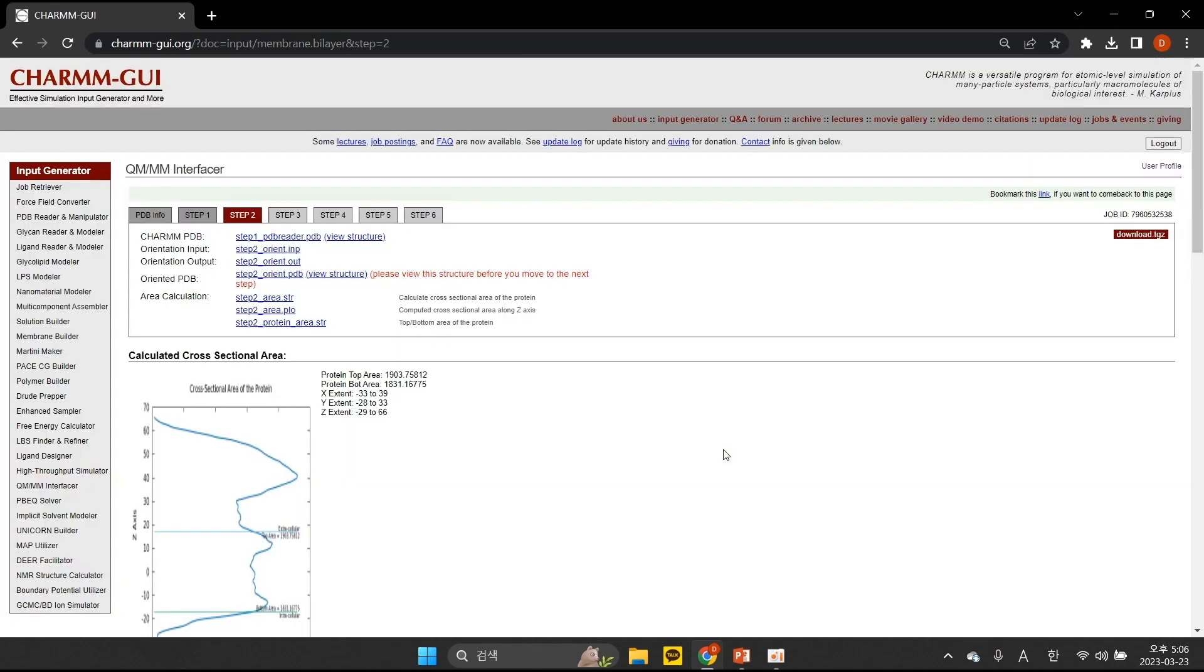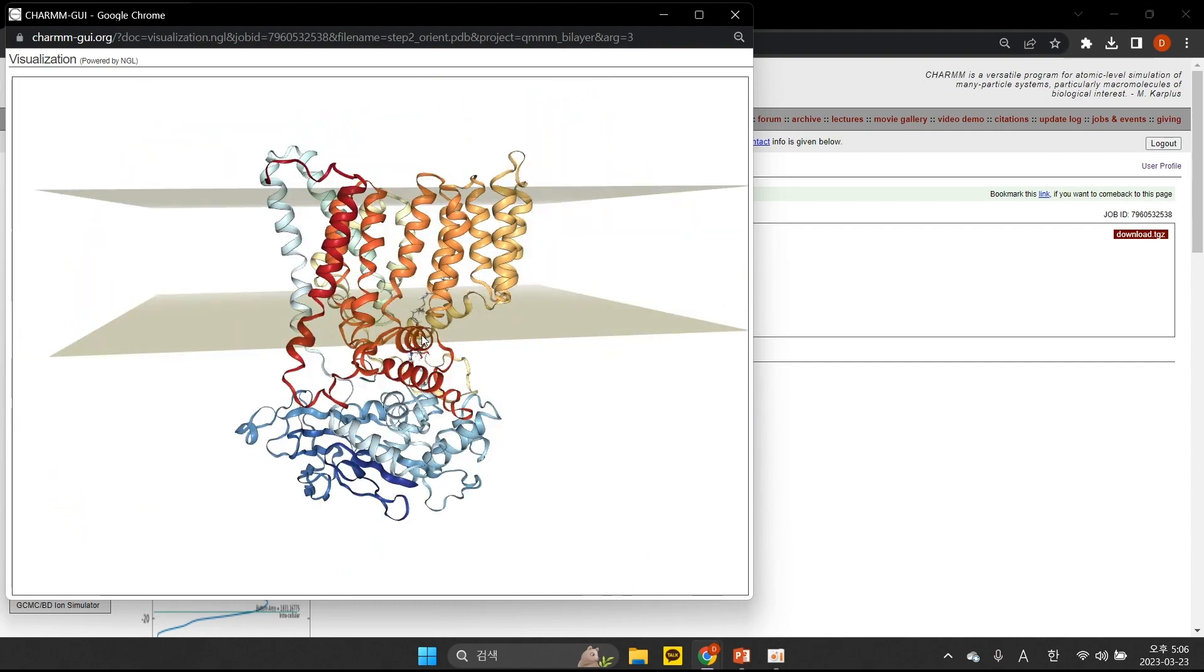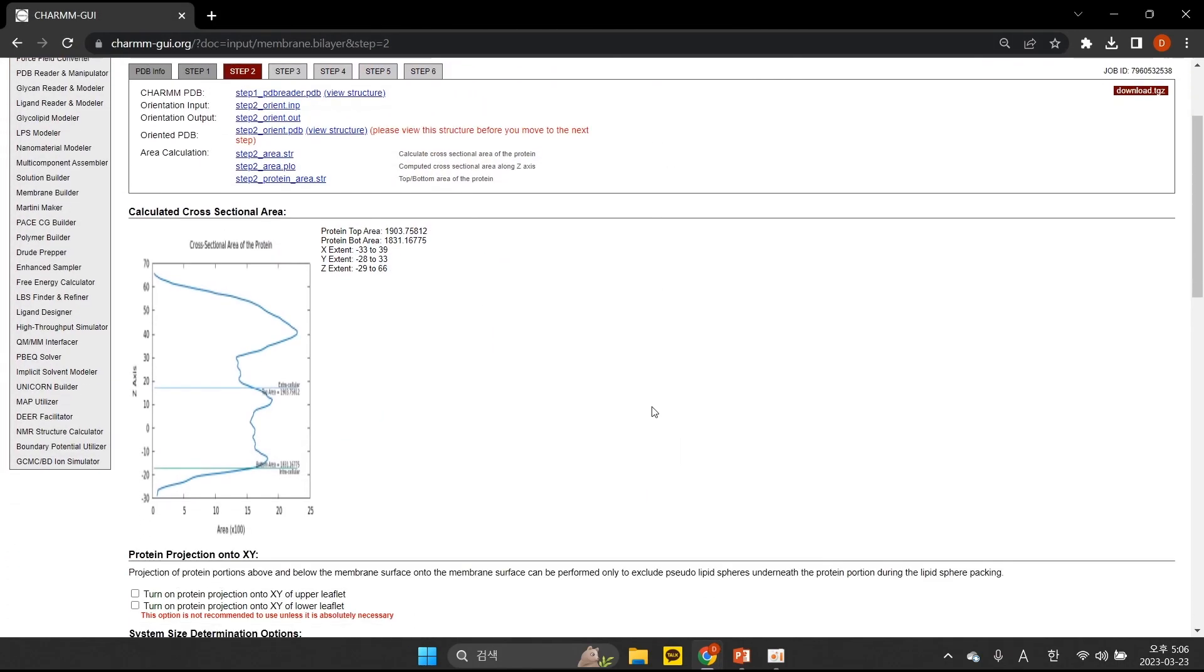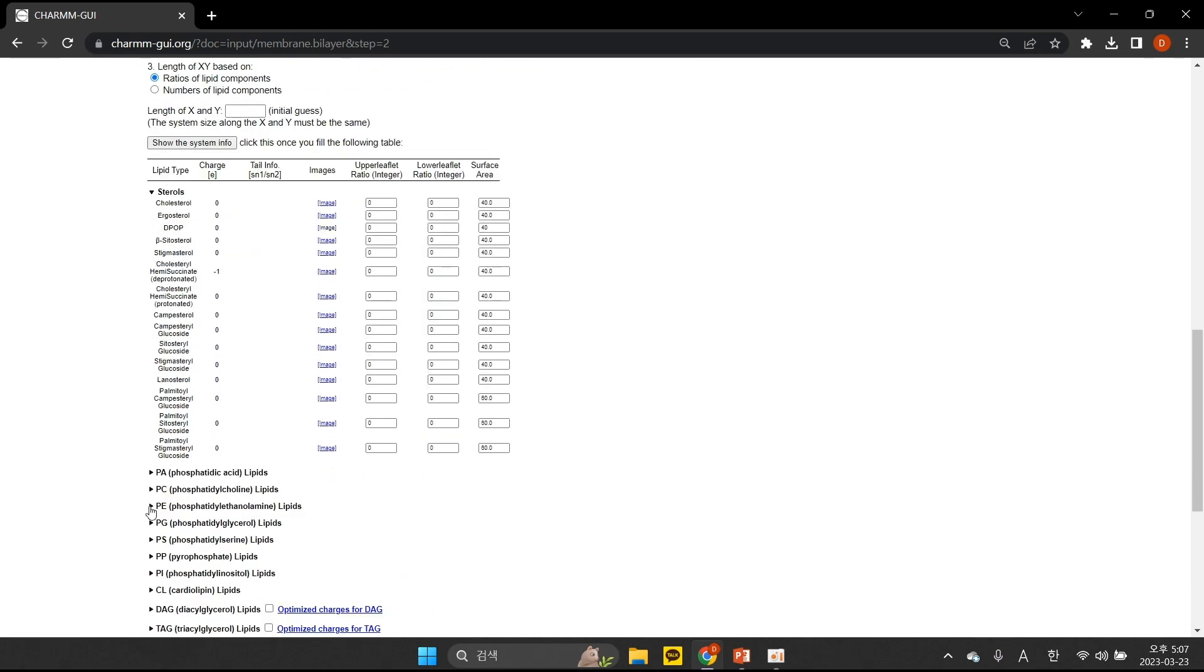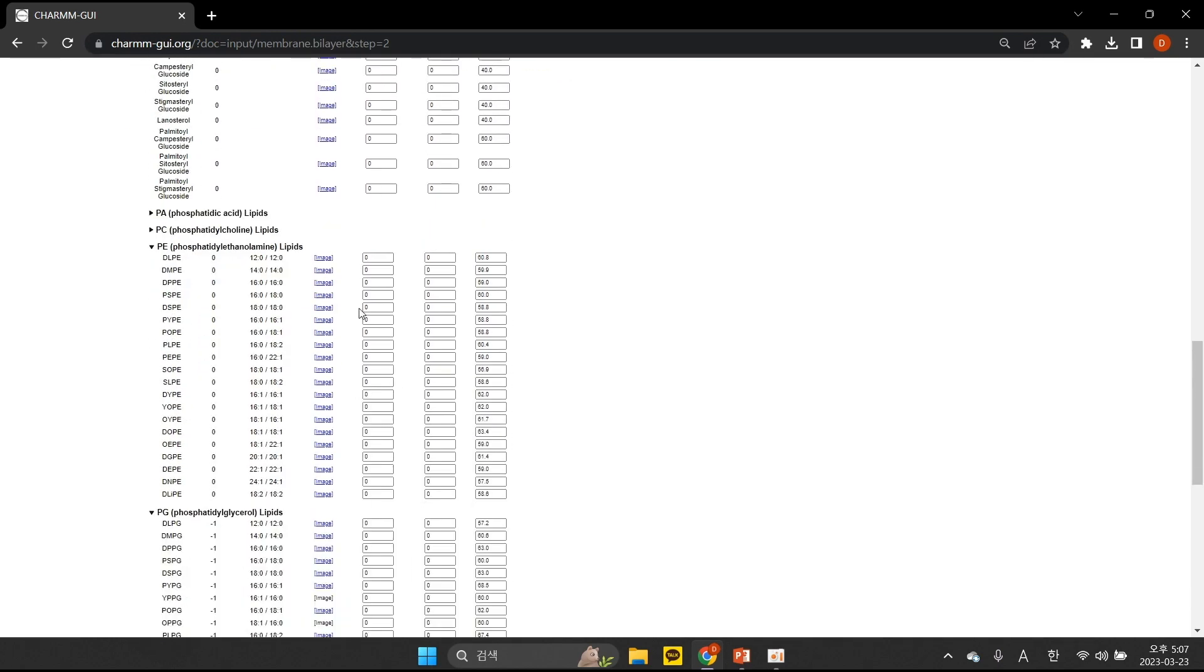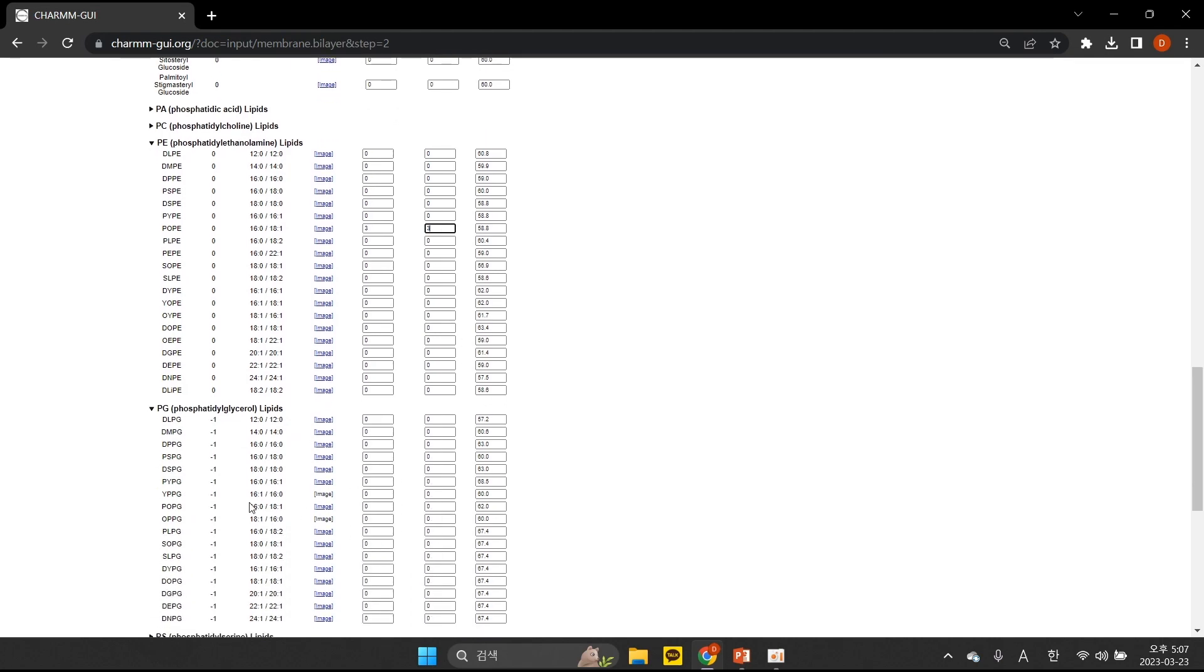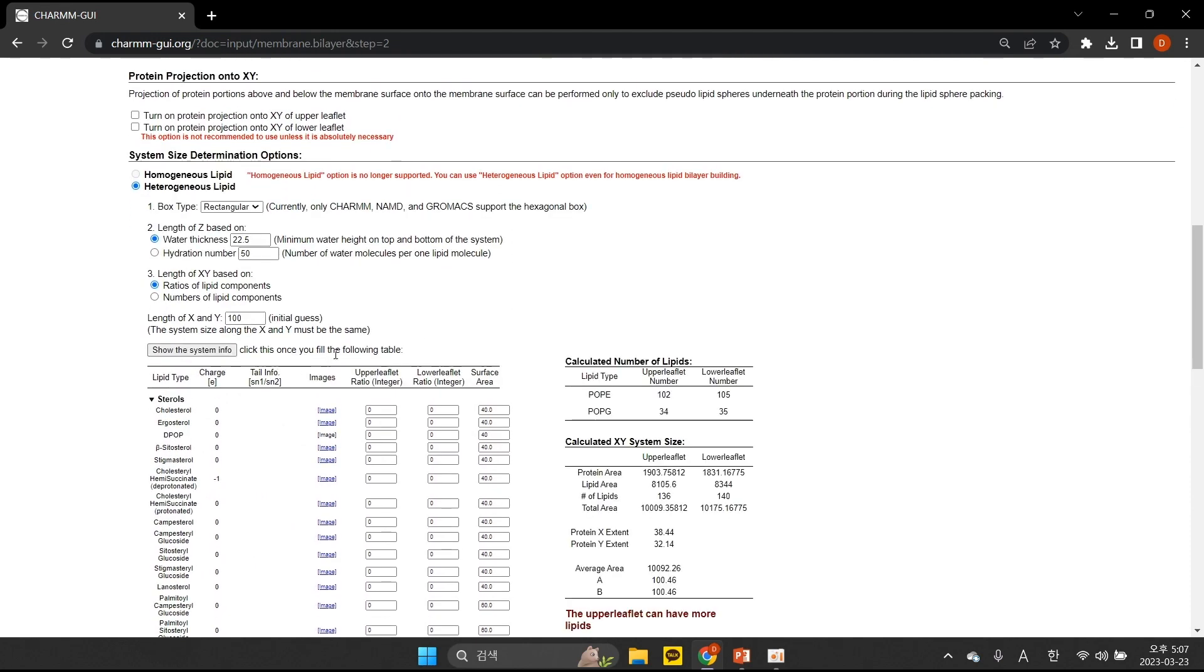At this stage, we can see the calculated cross-sectional area of the protein. See Step2Orient.pdb to confirm that the protein is properly oriented. We'll build a bilayer with POPE lipids and POPG lipids with a ratio of 3 to 1, as this ratio represents a typical gram-negative bacterial inner membrane. Type the ratios of upper and lower leaflets with integers. Then set the length of X and Y for the system, and click Show the system info.